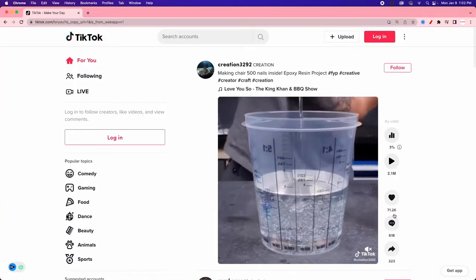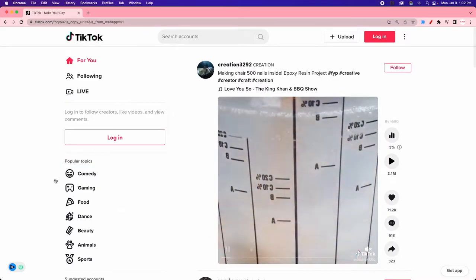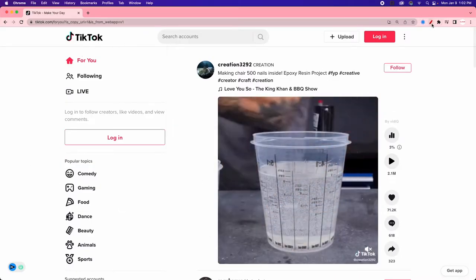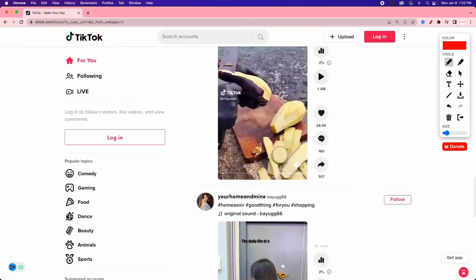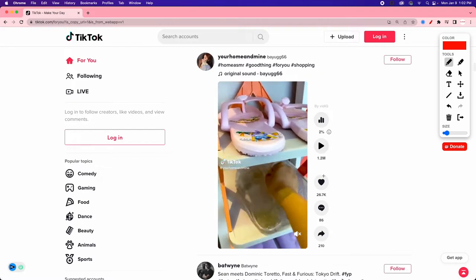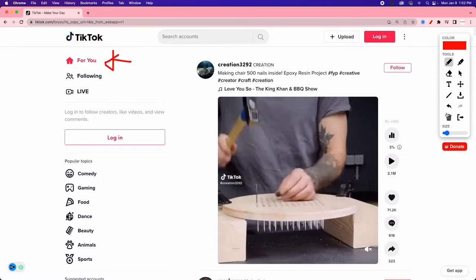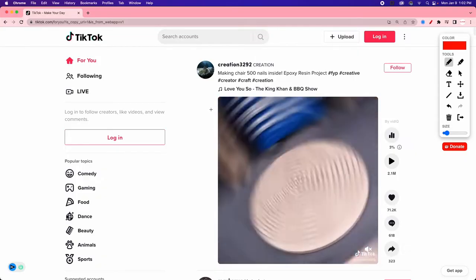When we come into TikTok for the first time or without being logged in, this is what you're going to see. We have our For You page here — this is the default. Our goal as a creator is to show up on people's For You page based on our content, algorithms, searches, and sounds. What you're finding on here is going to be stuff that's really popular and trendy right now.